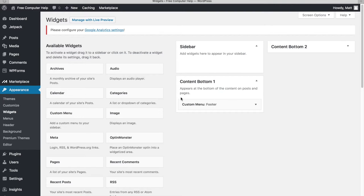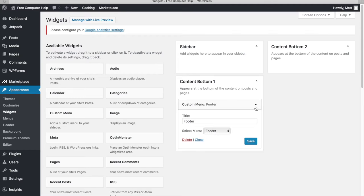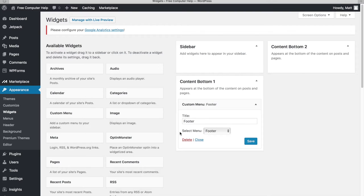Here are all the places you can add widgets — and it's different for every theme. For this theme, I can add widgets at the bottom of content on posts and pages, or on the left or right sidebar. It takes some playing around, but most themes offer at least a sidebar and a content-bottom area.